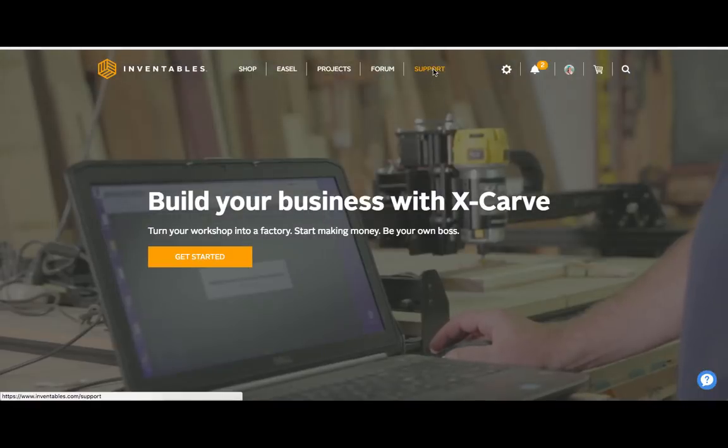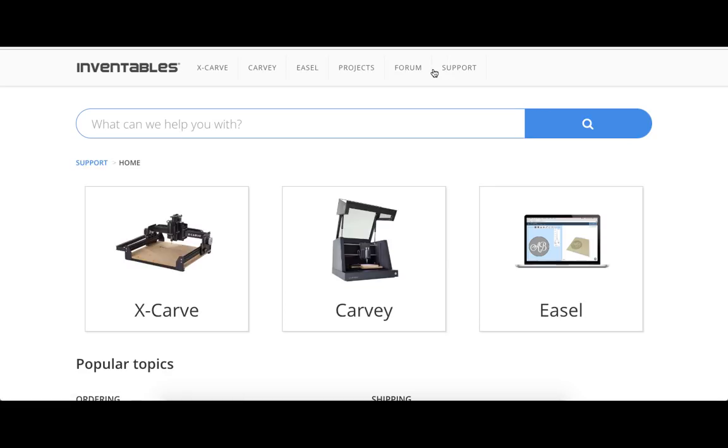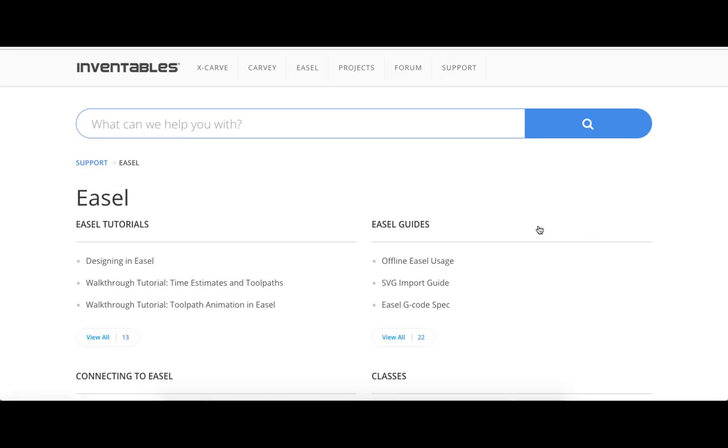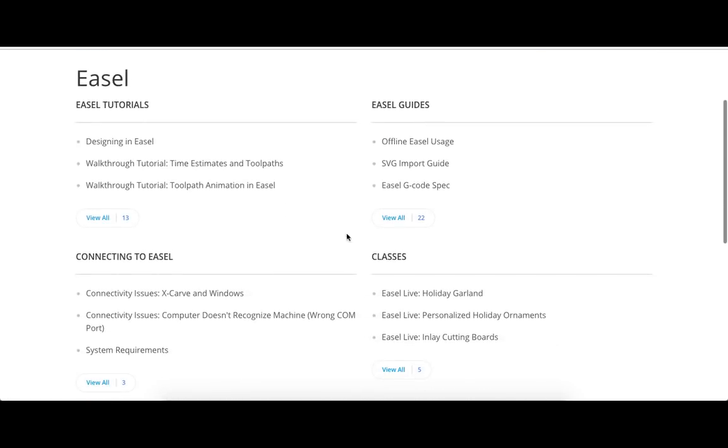You can also visit our support center for a wide array of visual tutorials. You'll find links to these pages in the description below.